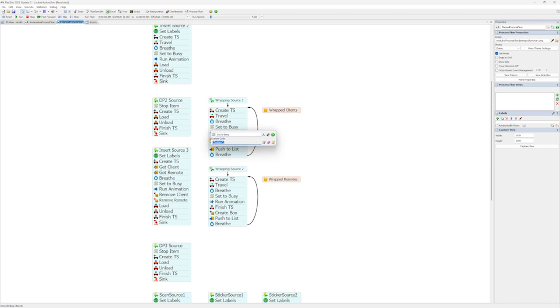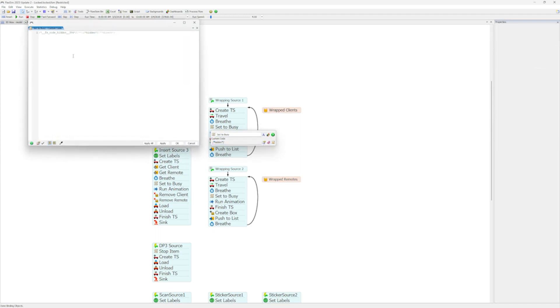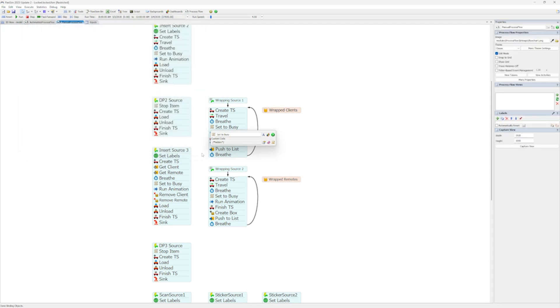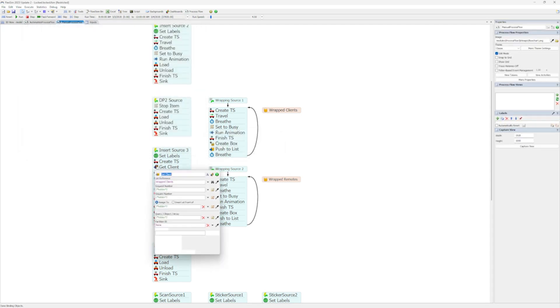all FlexScript fields and many Process Flow fields are hidden from the user, even though they continue to run during the simulation. It's a great way to share your model without necessarily sharing everything in it.